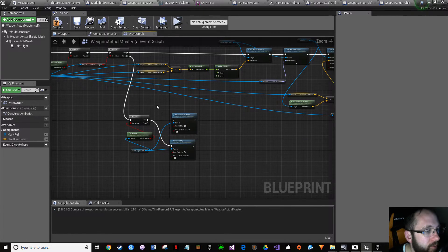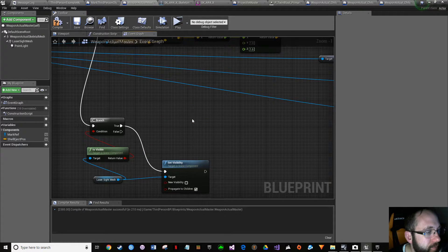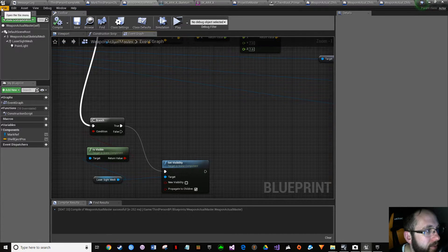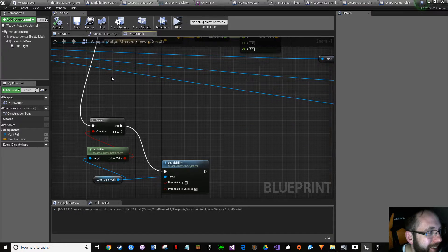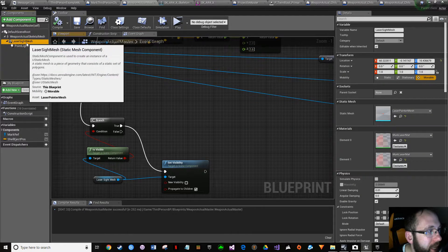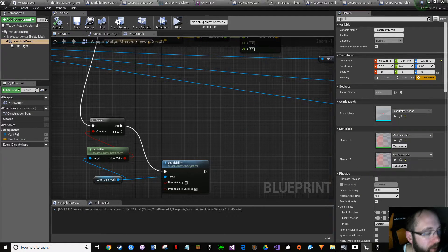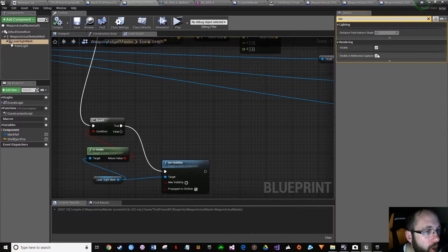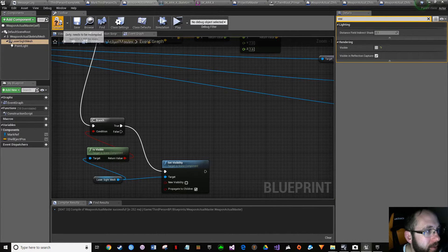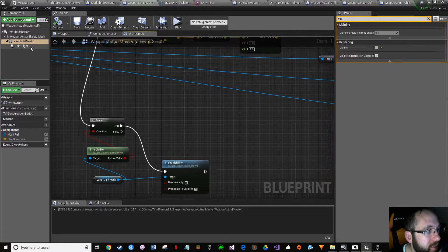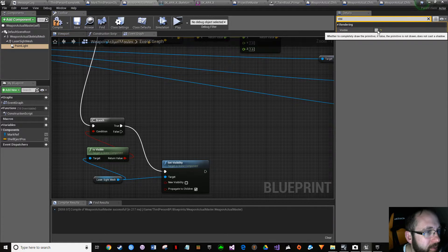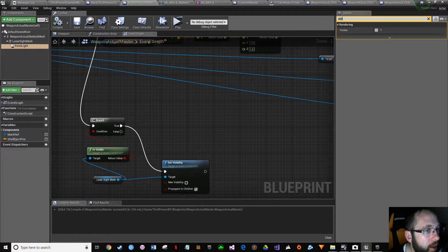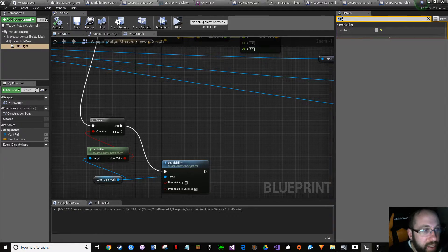Go to your laser light mesh, getting over here and type visibility. We don't want it to be visible. Okay, compile, save. Same with the point light. We don't want it to be visible. Compile, save.